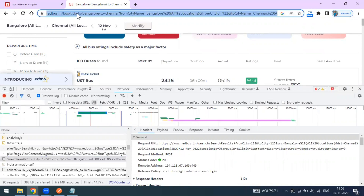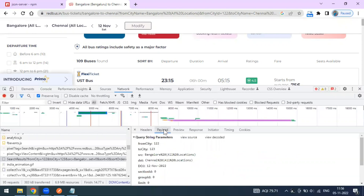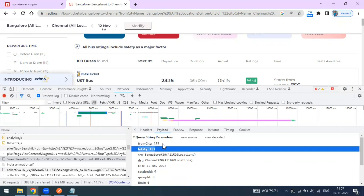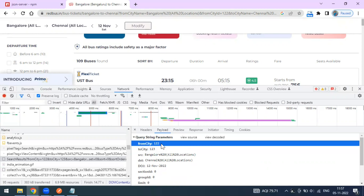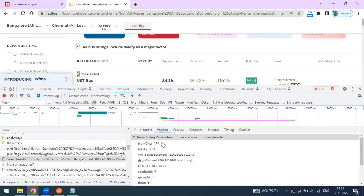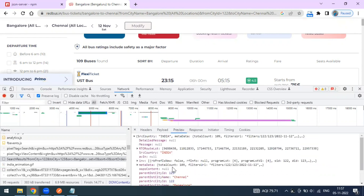The URL is something like redbus.in/search-results. If you look at the payload — the request body — you can see source and destination being sent. Chennai has an internal mapping of 123, Bangalore has 100. This method is going as POST, with input parameters sent as query parameters rather than in the request body.